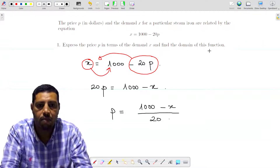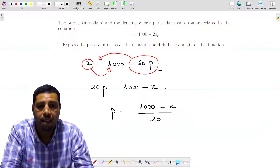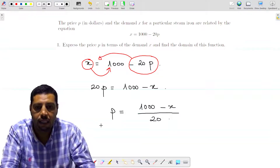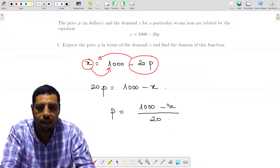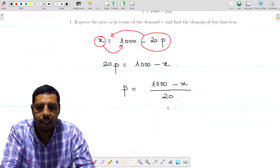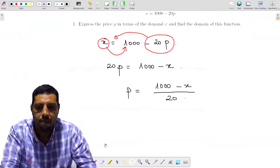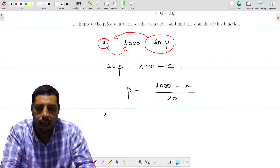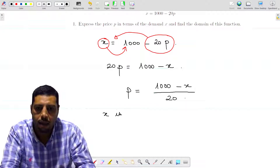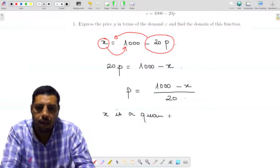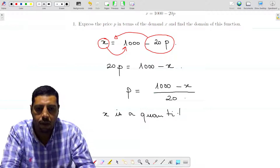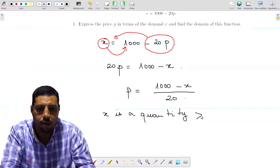The second part is to find the domain of this function — the possible inputs for P as a function of X. What are the possible values of X? Remember that X is a quantity; it's the demand. The demand is always positive — X is always greater than or equal to zero because the quantity may be equal to zero.